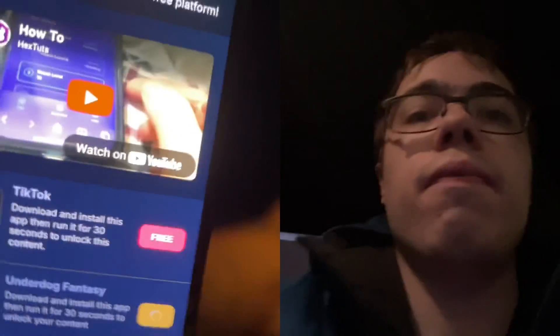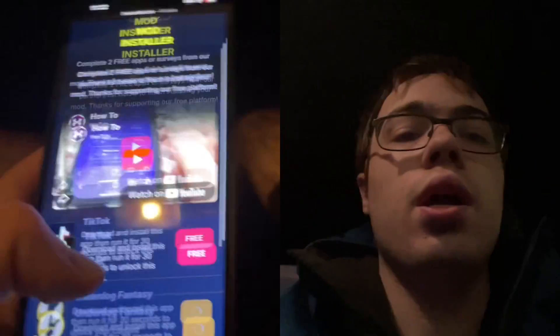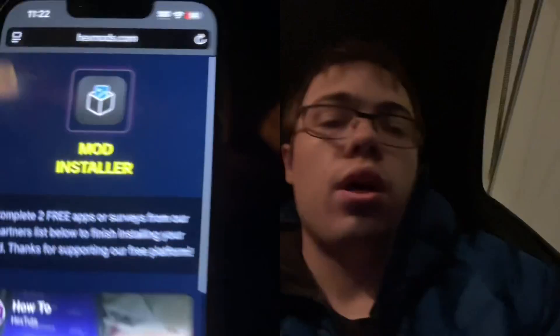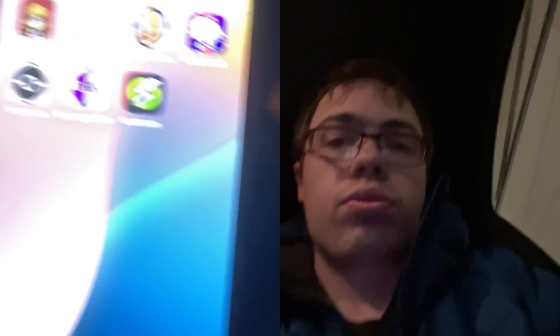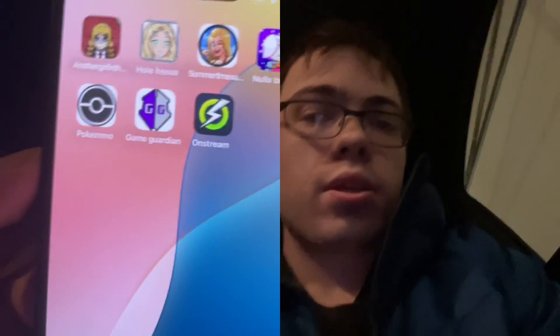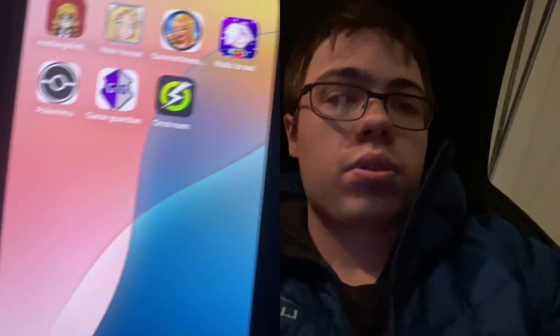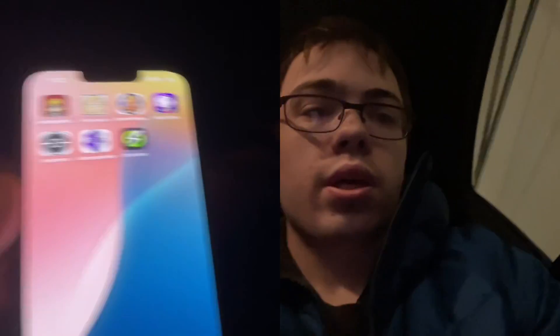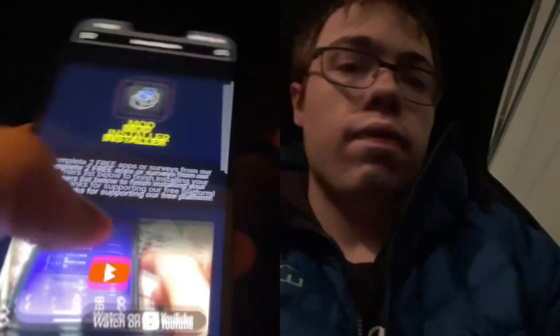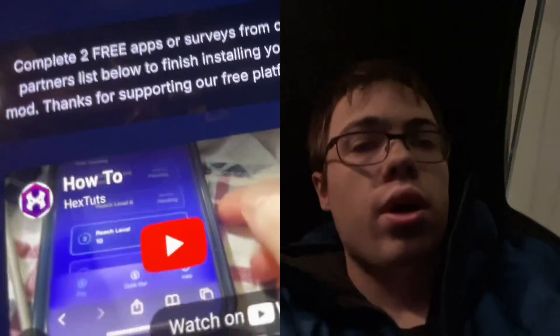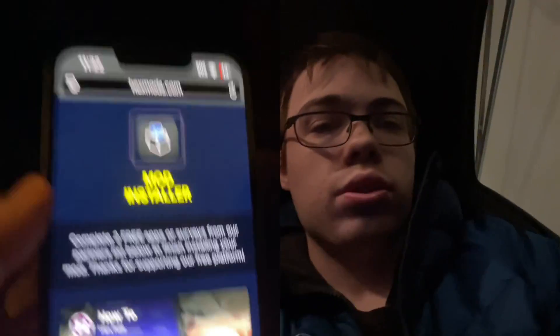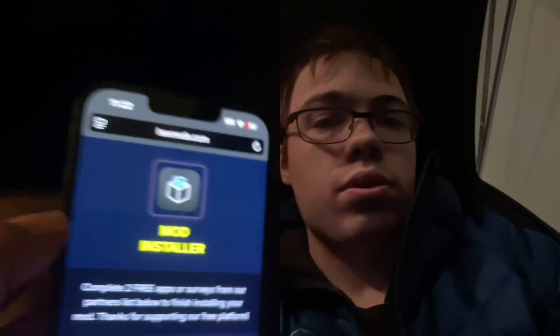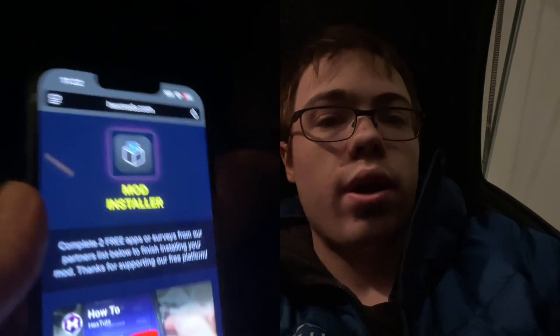There's also a video to watch if you're confused, but that's how to get the OnStream app for your device. If you are interested in having this on your device, be sure to check this out because it's actually working — try it out right now.